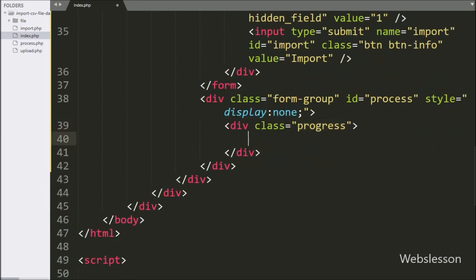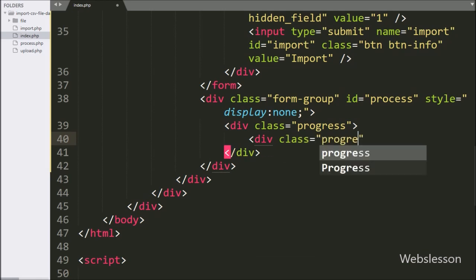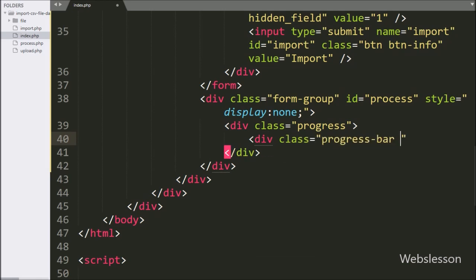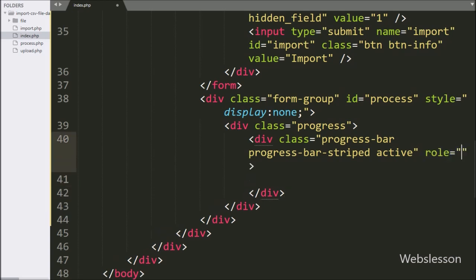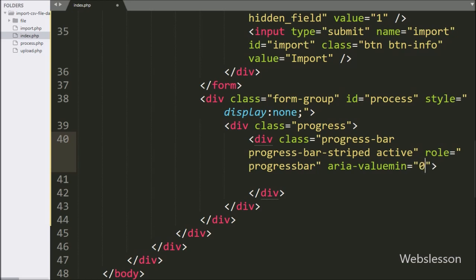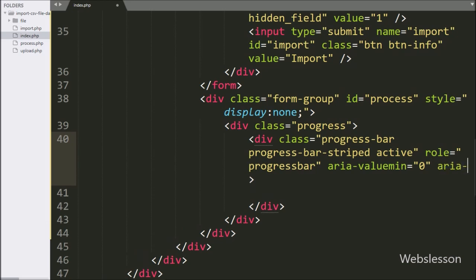After this, under that tag, we have created one more division tag with class equal to 'progress-bar progress-bar-striped active'. In this tag, we have added the role attribute set to 'progressbar', aria-valuemin set to 0, and aria-valuemax set to 100, defining the minimum and maximum values for the progress bar using ARIA attributes.